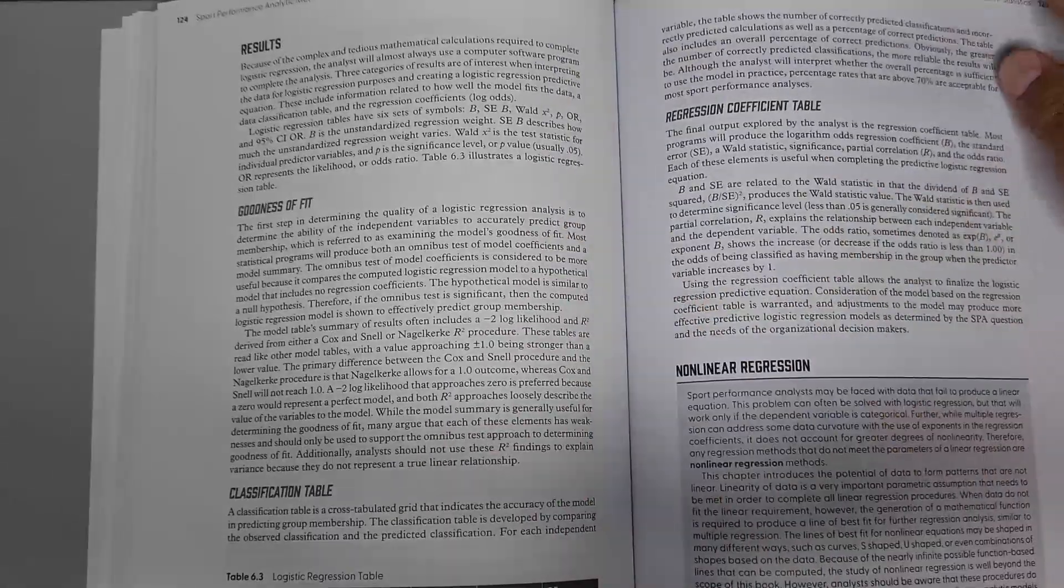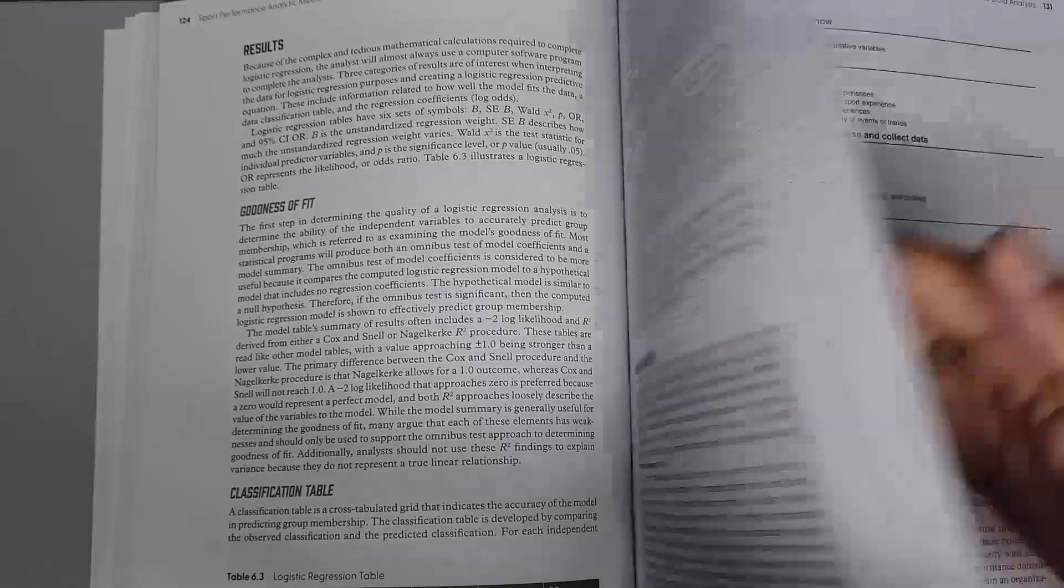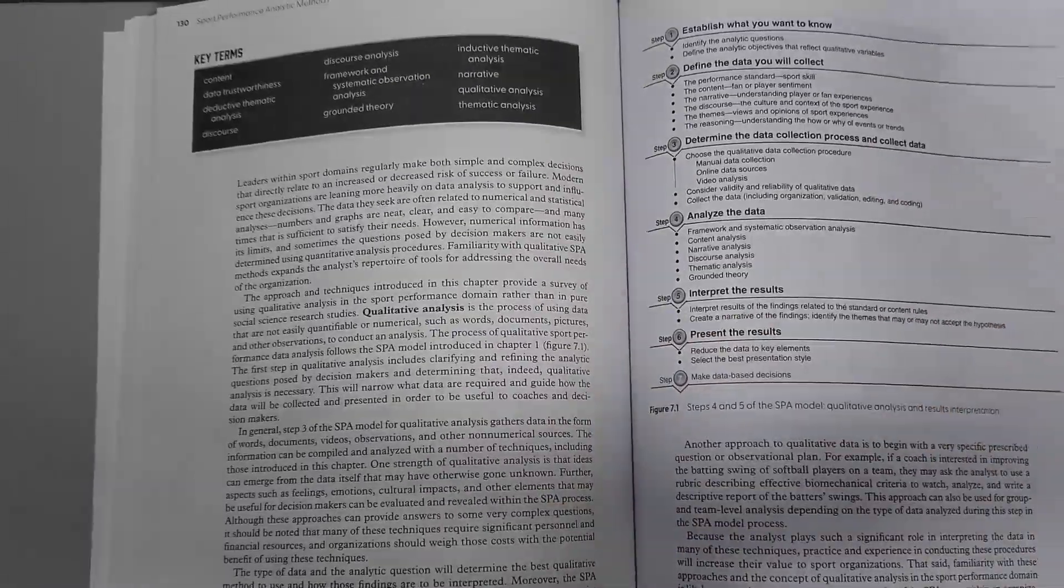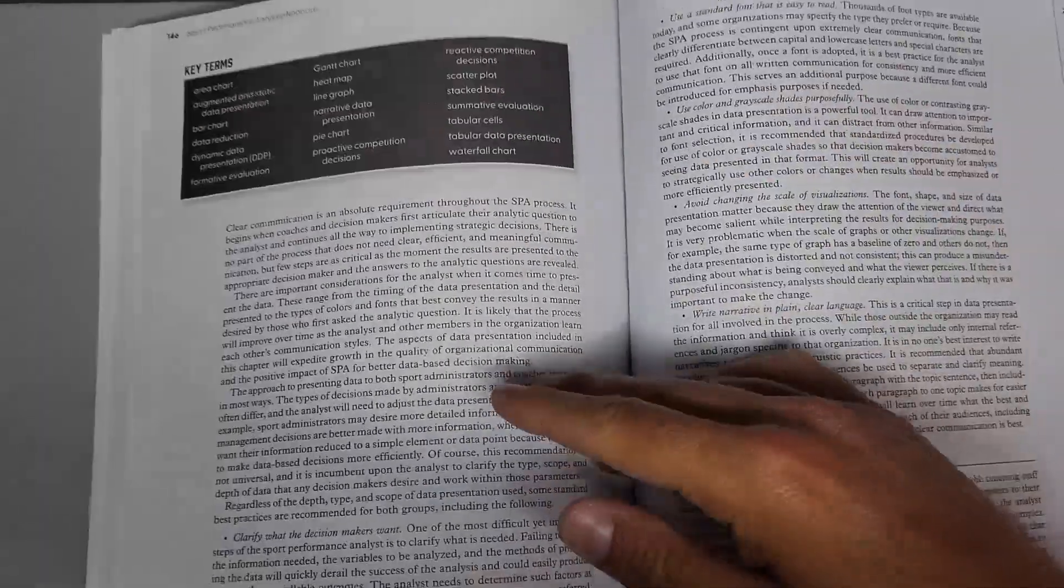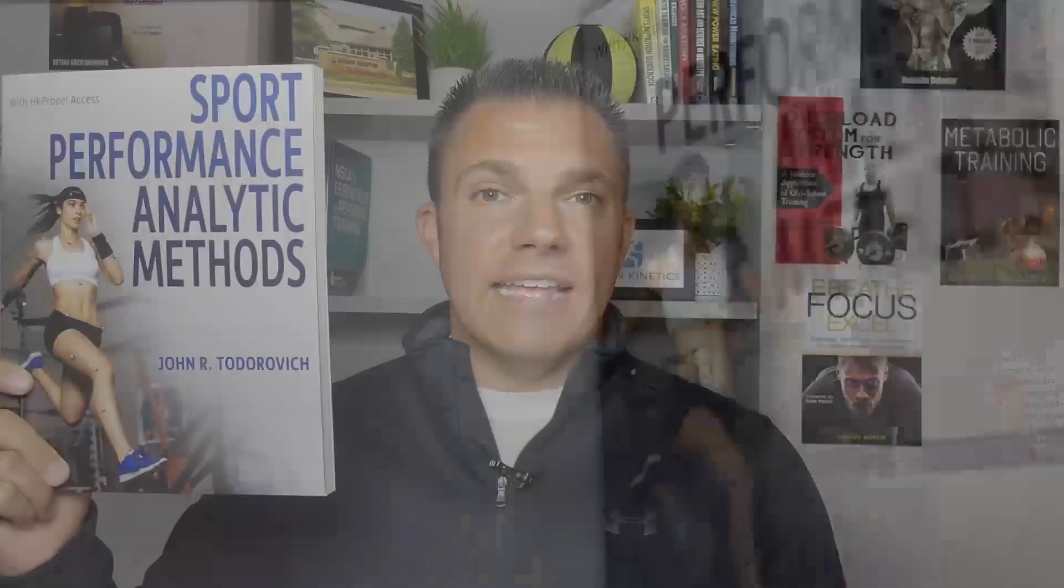To inform pre- and post-competition strategic and tactical plans, make in-game decisions, evaluate team and individual performance, predict future performance, and make decisions for teams, players, and organizations.